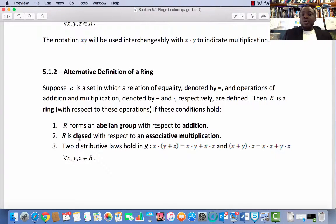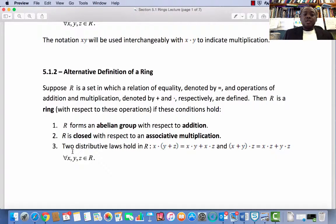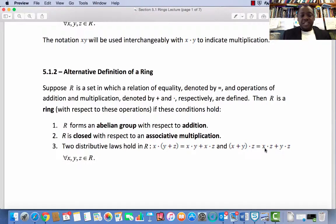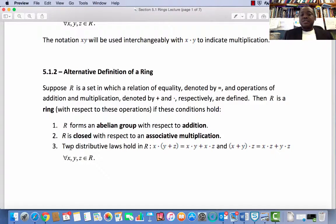R is closed under multiplication and R is associative under multiplication. And condition 3: distributive laws hold in R — left distributivity and right distributivity. So these three conditions summarize the eight conditions we saw in section 5.1.1 above.